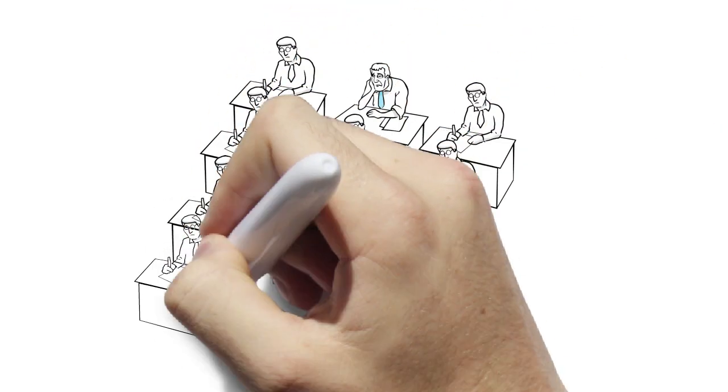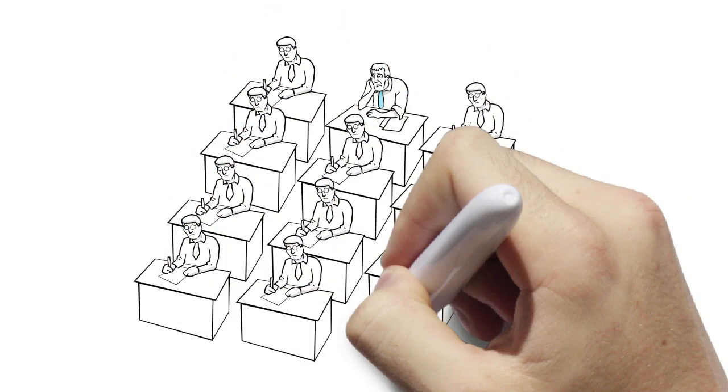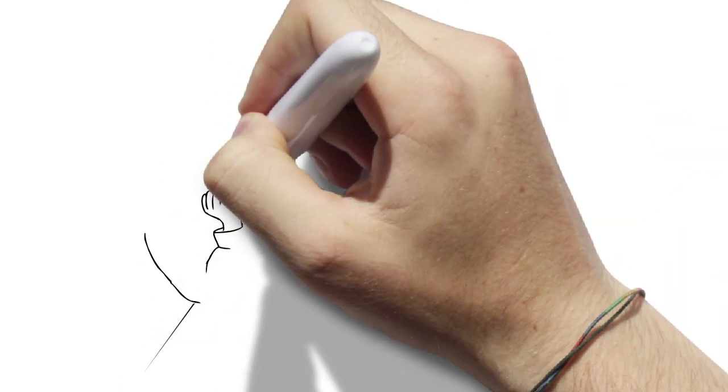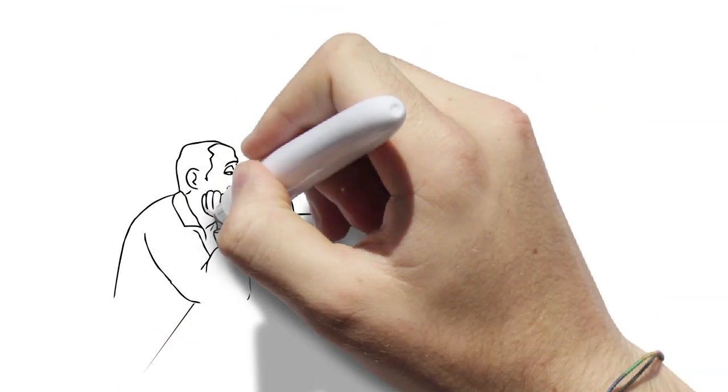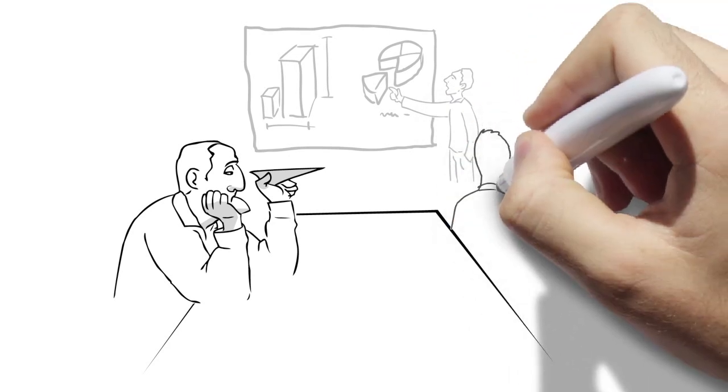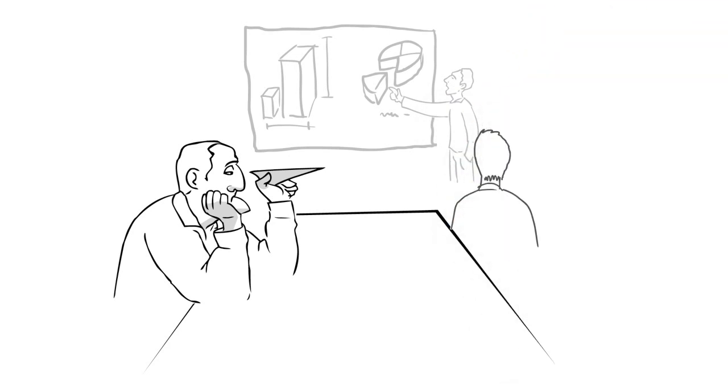This is no easy task, especially when employees complain every day about his training materials being way too boring and seem to forget everything within hours.